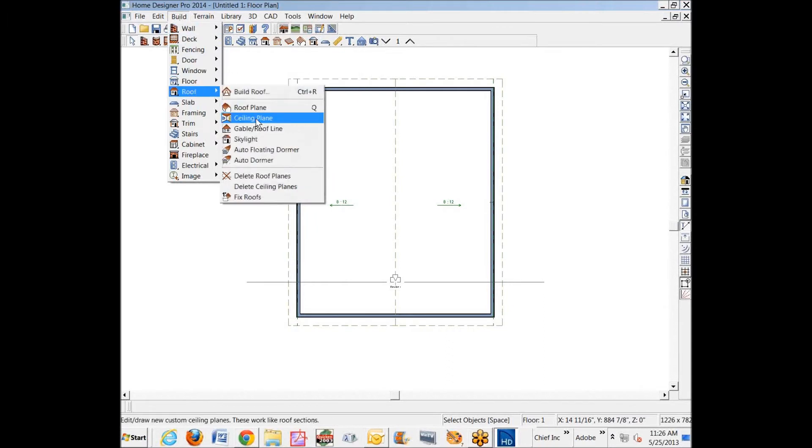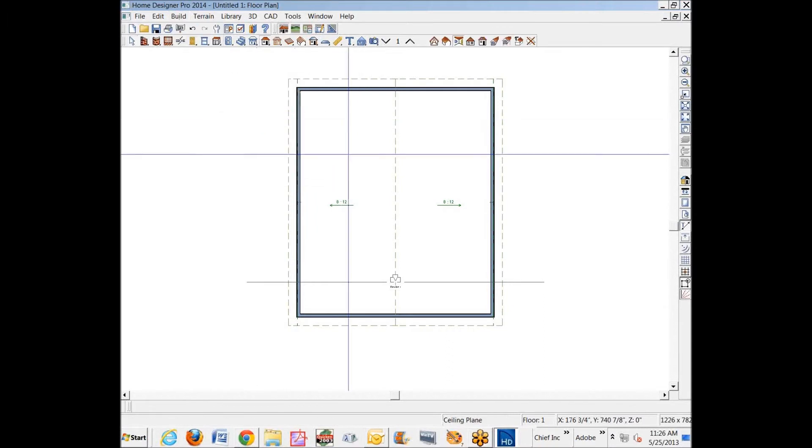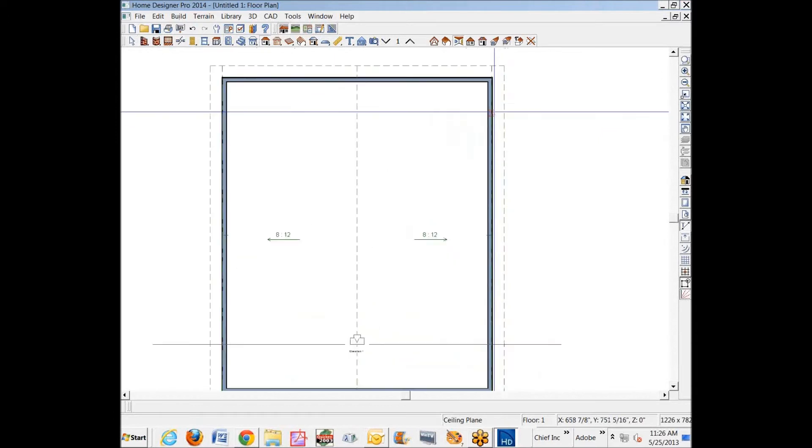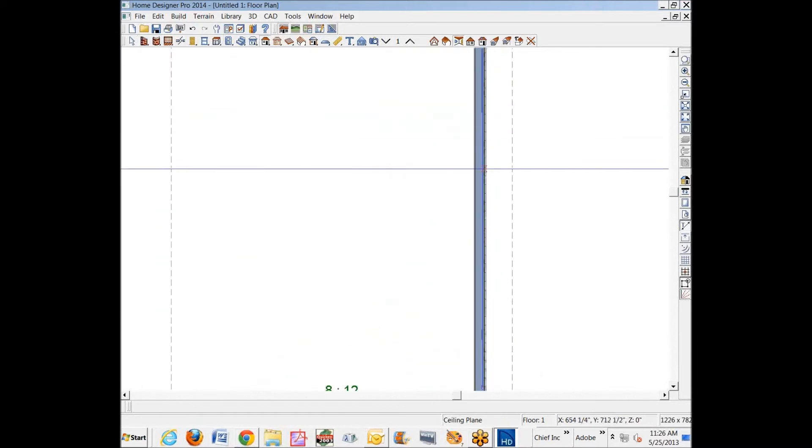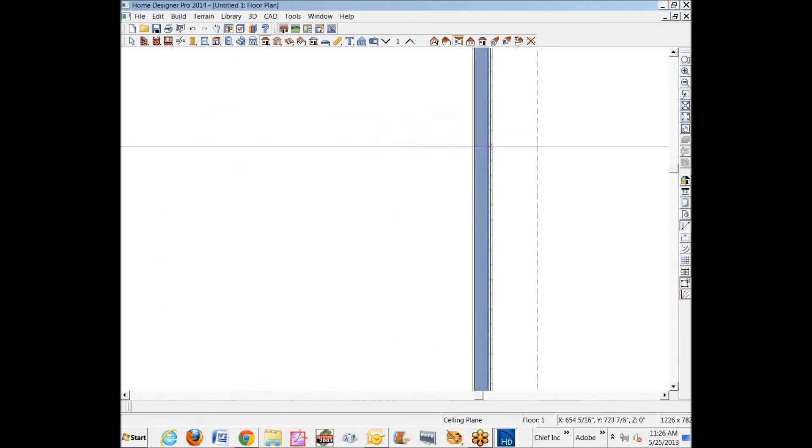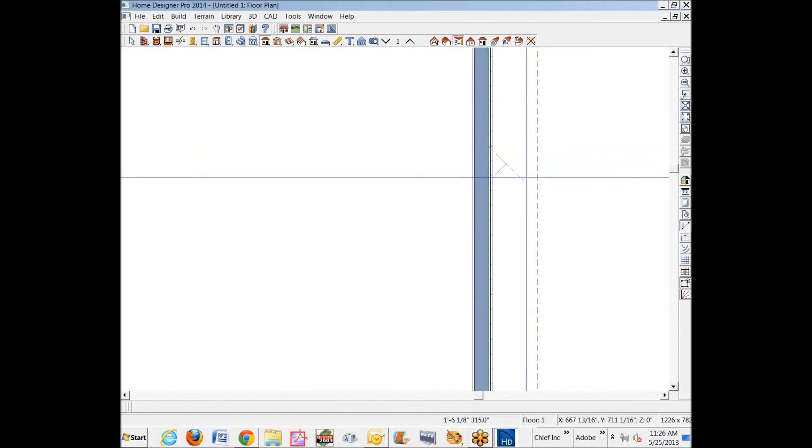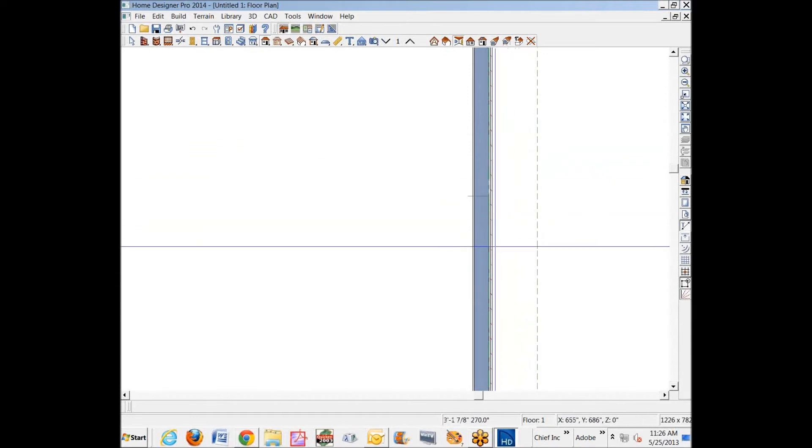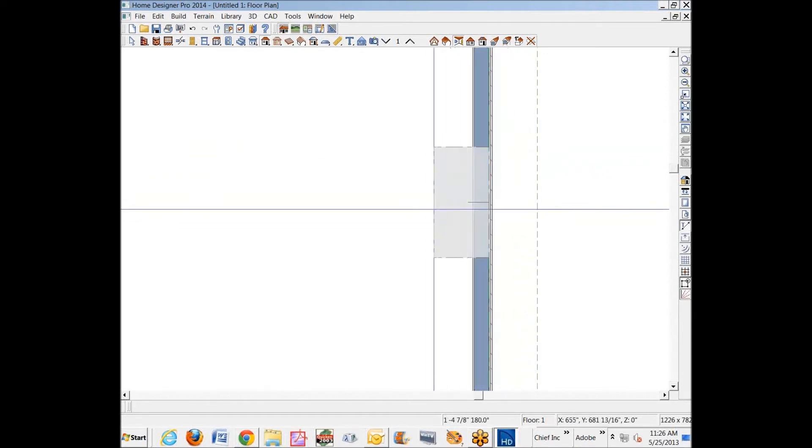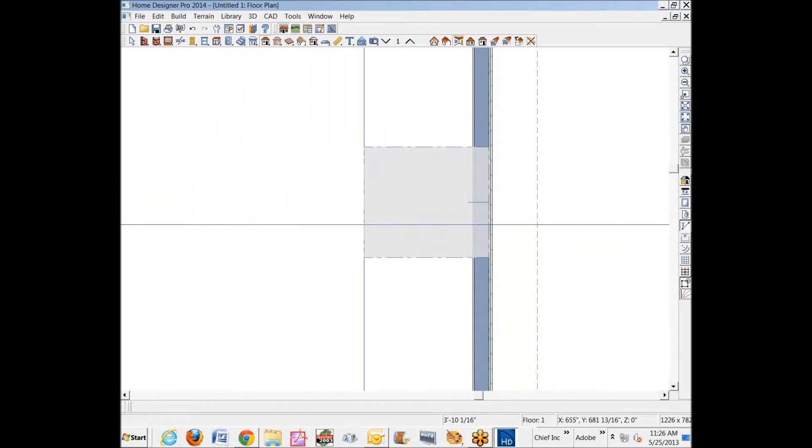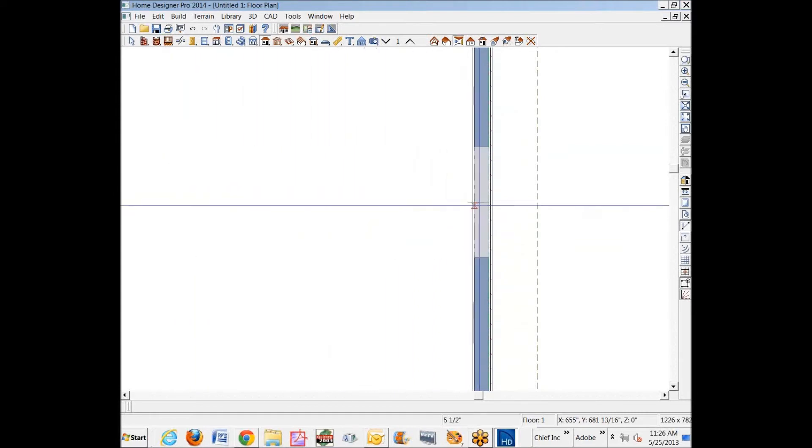We'll go over to Build Roof, Ceiling Plane. Left-click on that to put us in that ceiling plane mode. Ceiling planes, you draw them—the baseline of them—on the outer edge of the framing, just like a roof plane. You can see the pitch indicators pointing in into the building, and that's where I wanted to go.